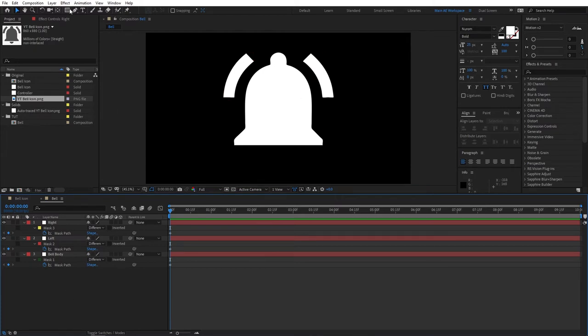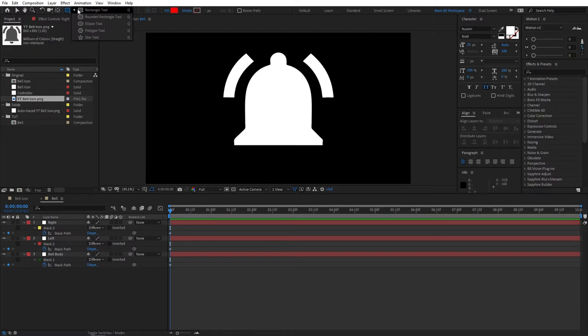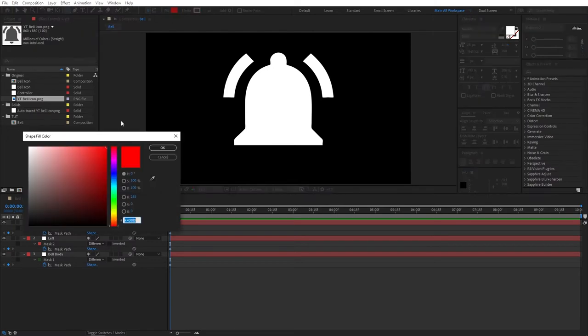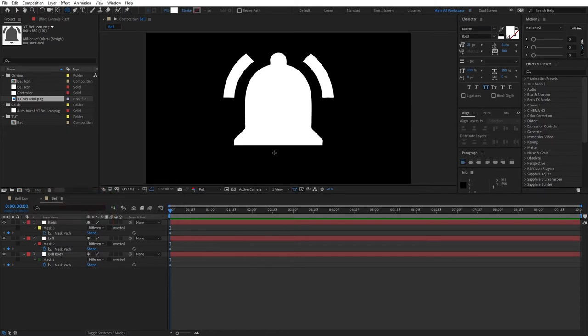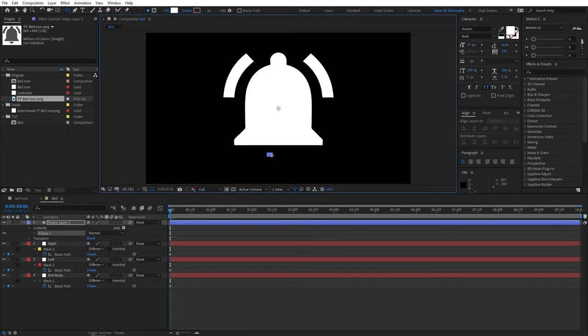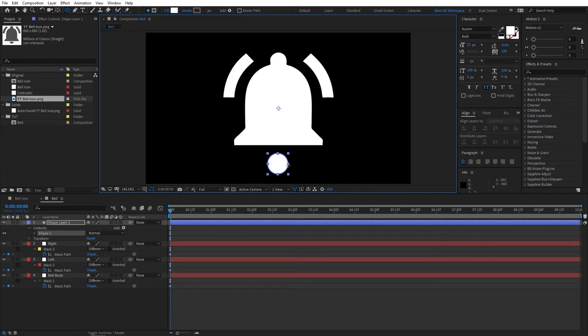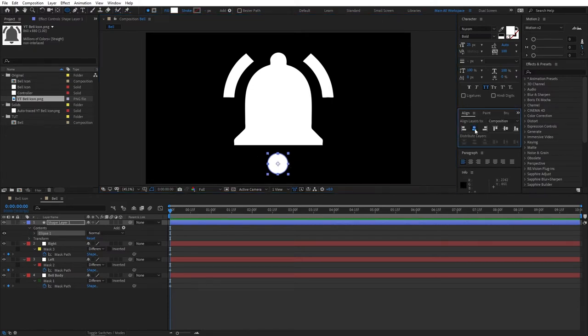So go to the Shape tool. Click and hold and select Ellipse tool. You can change color to white and just create a smaller ellipse like so. Remember to hold Shift, so it's a proportional size. So align it in the middle.